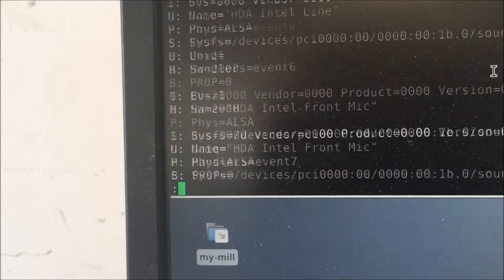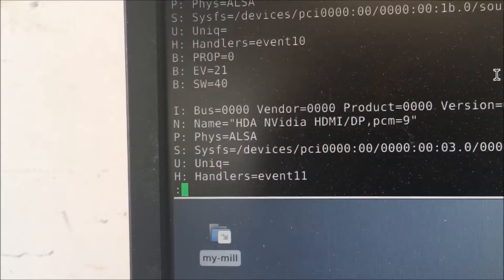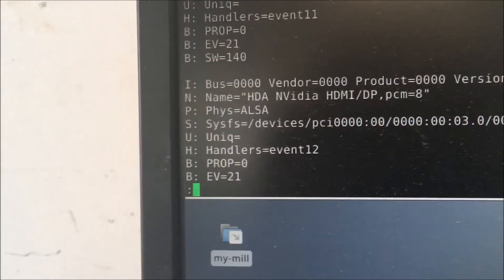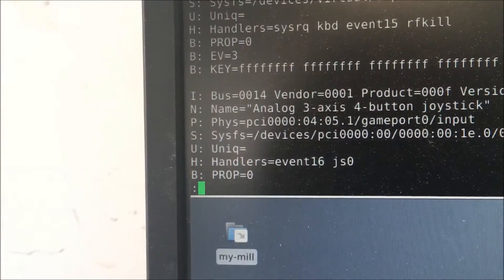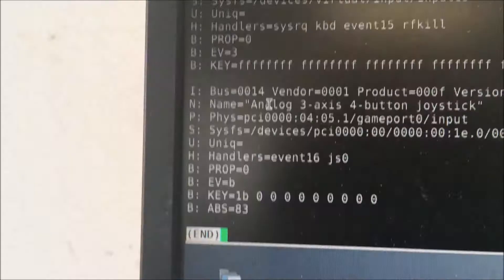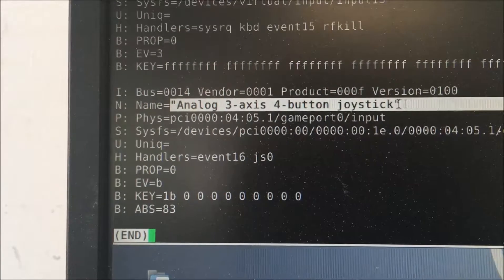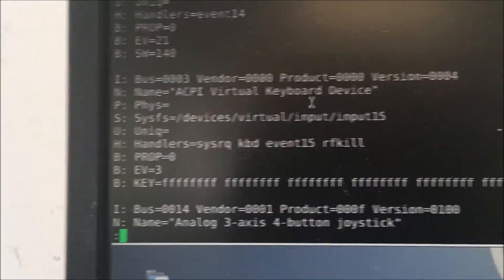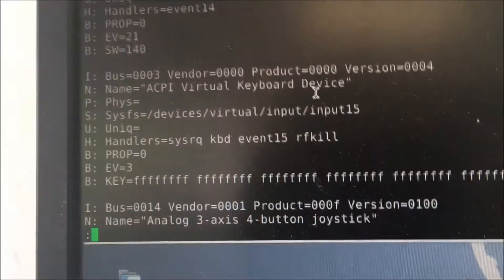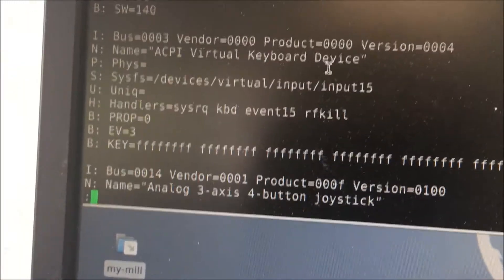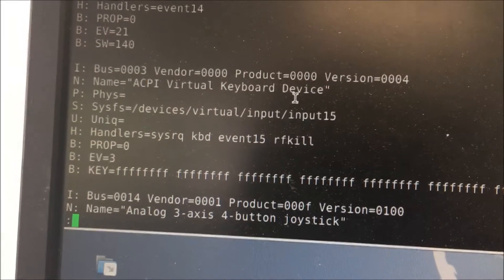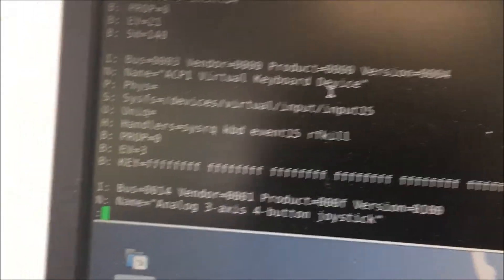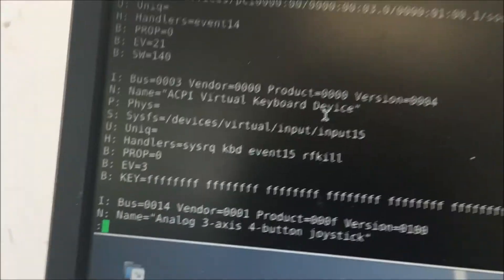Scroll down, scroll down, scroll down... Yeah, analog three axis, four button joystick. Yeah, so before that, this wasn't coming up, it just stopped here. Every time I restart my computer, I have to rerun those lines to get it to work and to open.